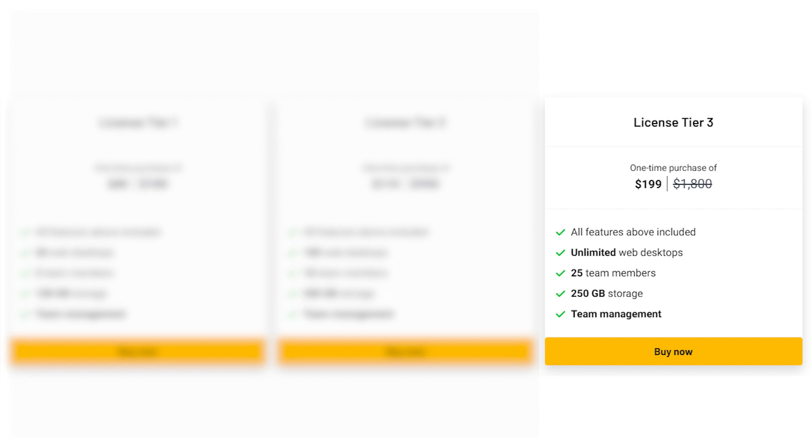License Tier 3 at $199, originally $1,800, gives you unlimited web desktops, 25 team members, and a whopping 250 gigabytes of storage.